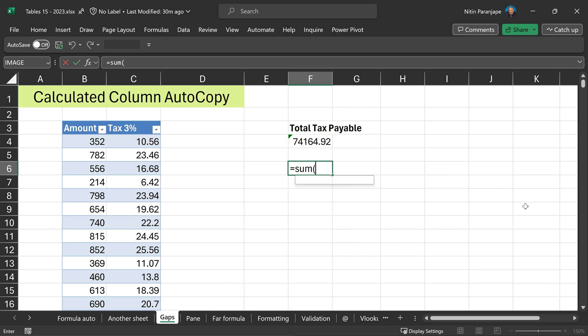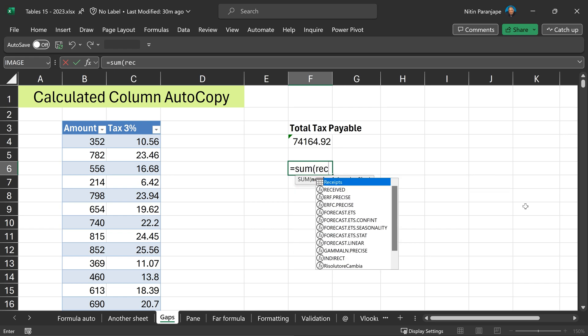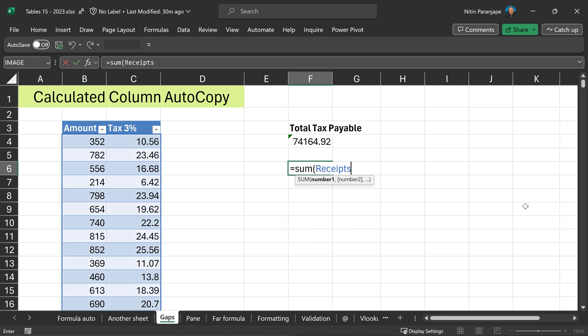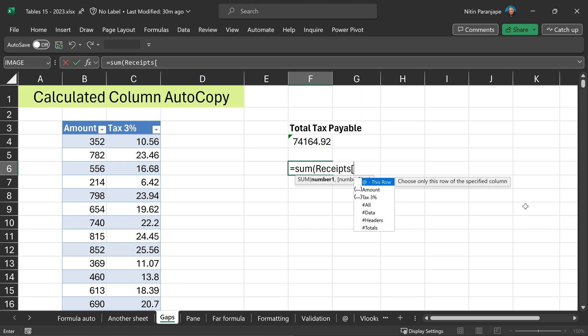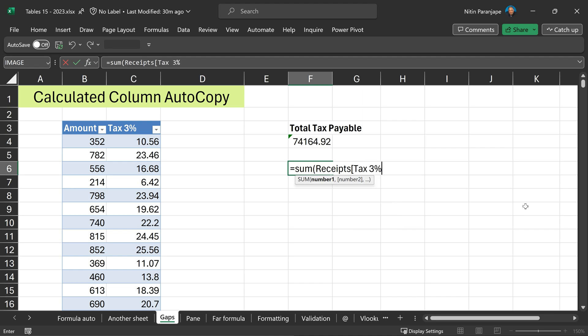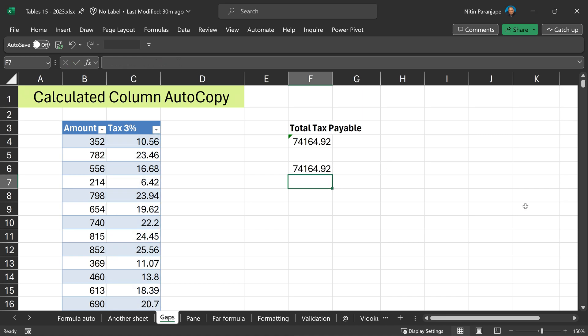Sum. I know the name of the table receipts. Press tab. Open square bracket. It will give you a list of columns. Even if this was on another sheet, I want to choose the tax column. Again, press tab. Complete the square bracket. Complete the round bracket or parenthesis. Press enter.